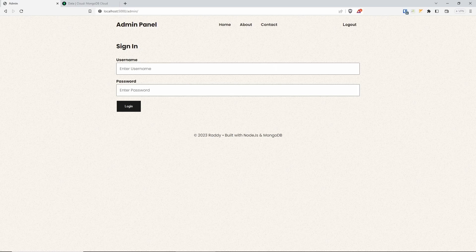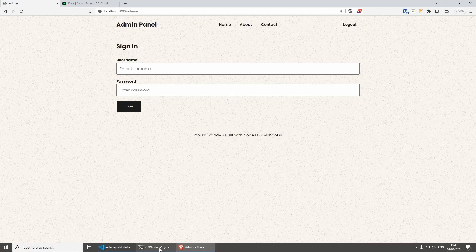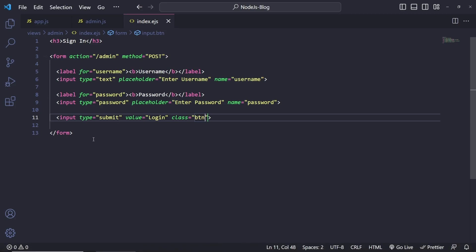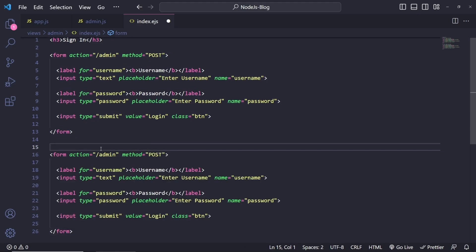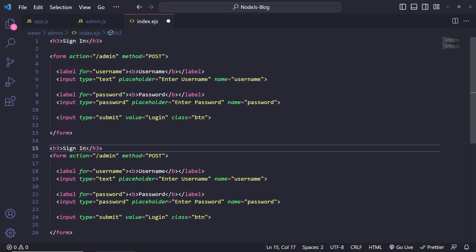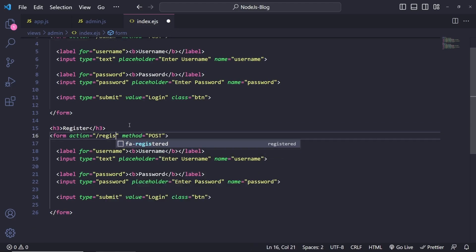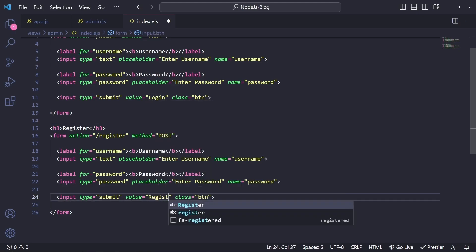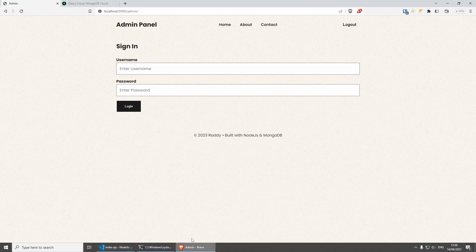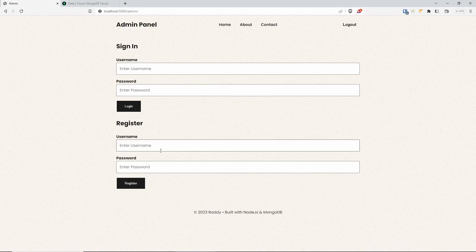I wasn't planning to add a register form, but let's add one temporarily so you know how to do it, then I'll remove it later. So there's another form with action 'register', same fields for username and password, and a submit button with value 'Register'. Now we have both Sign In and Register on the page.